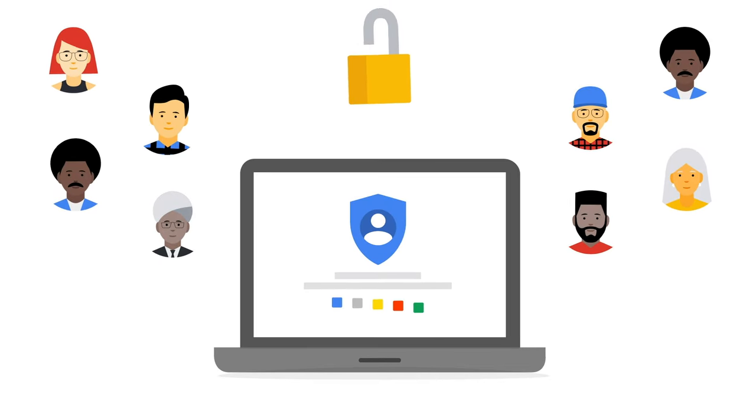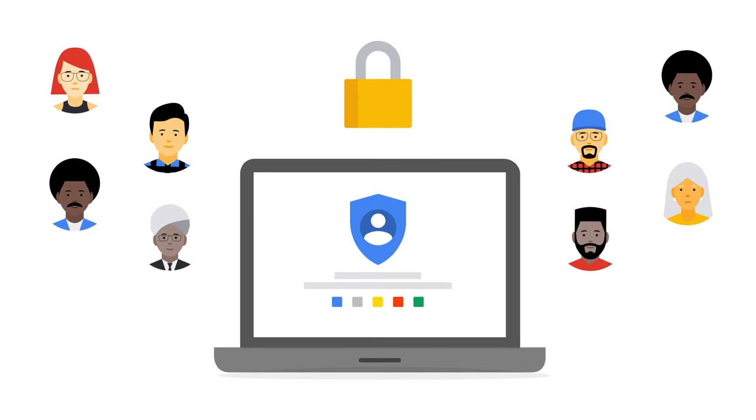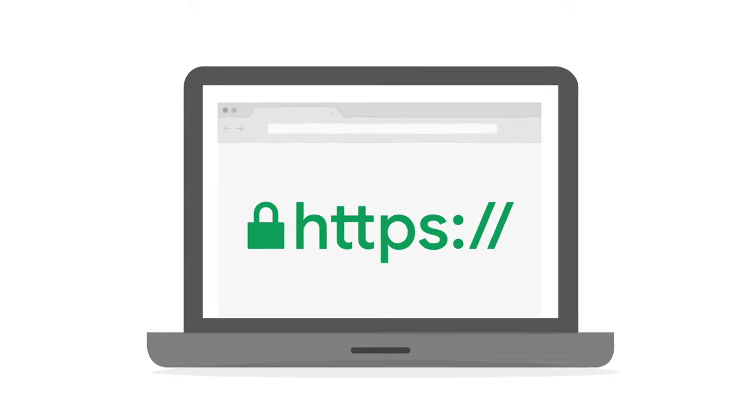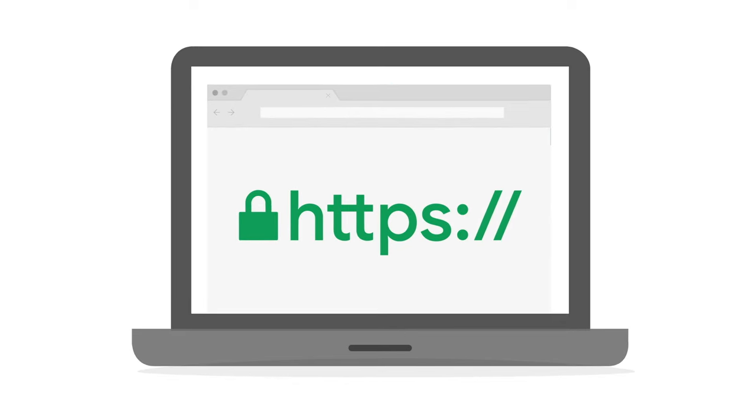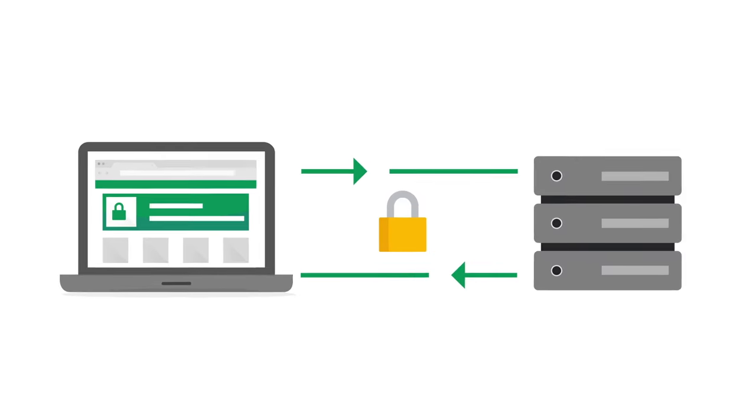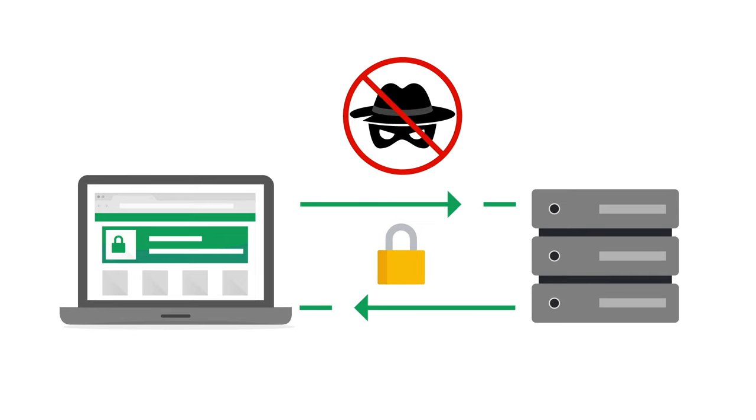Number four, modern users expect a safe online experience. Secure your website with an HTTPS connection that keeps your browsing safe by securely connecting your browser or app to the websites you visit. This prevents bad actors from peeping into what is being sent.